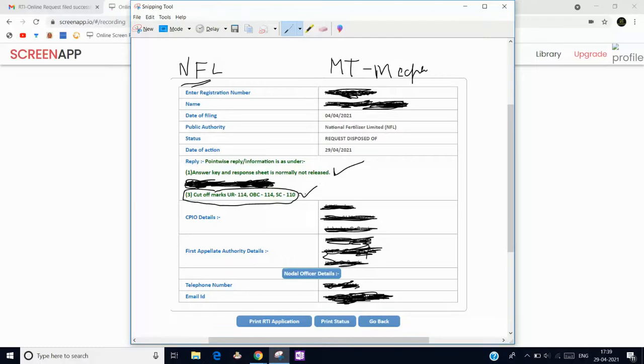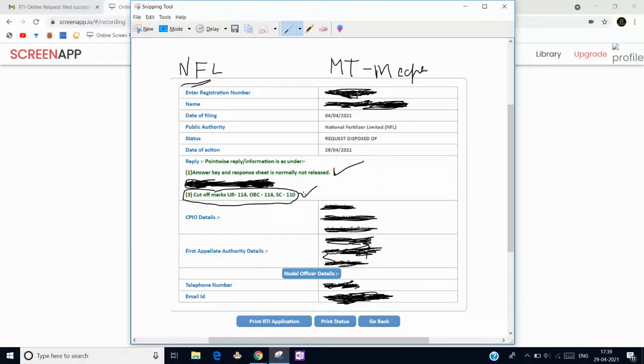This is a very short video about what is the cutoff. Many students have asked in various groups about the cutoff. They have directly given the roll number and name, so here it is the cutoff for mechanical management trainee.